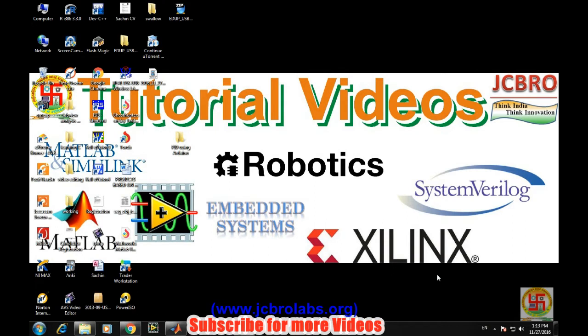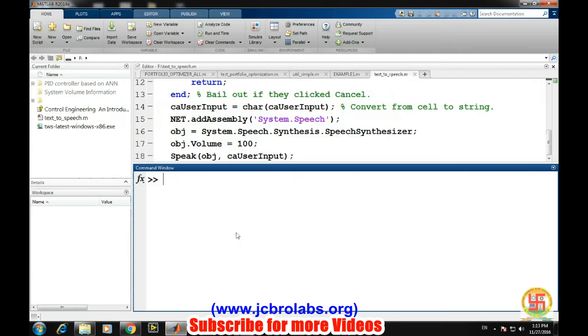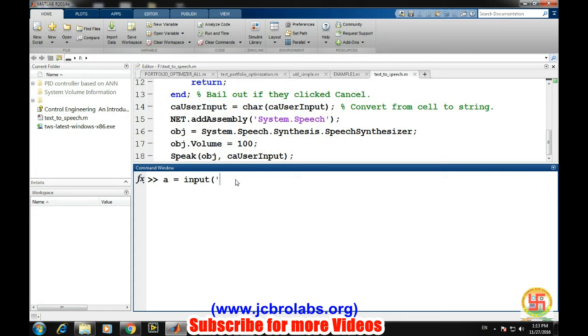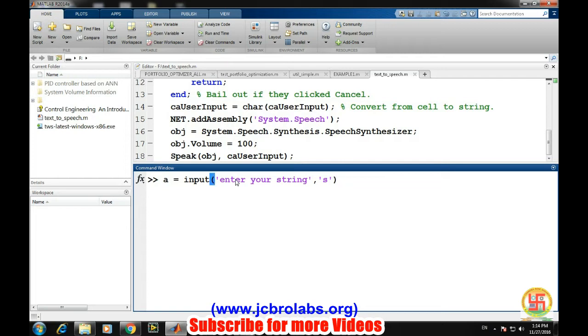So open MATLAB. In MATLAB, first we take the user input from the user. That can be done by assigning it into a variable: a equals input, then enter your string, whatever you want to listen. This is of a string type, so this 's' needs to be put there, and then it will ask for a string.